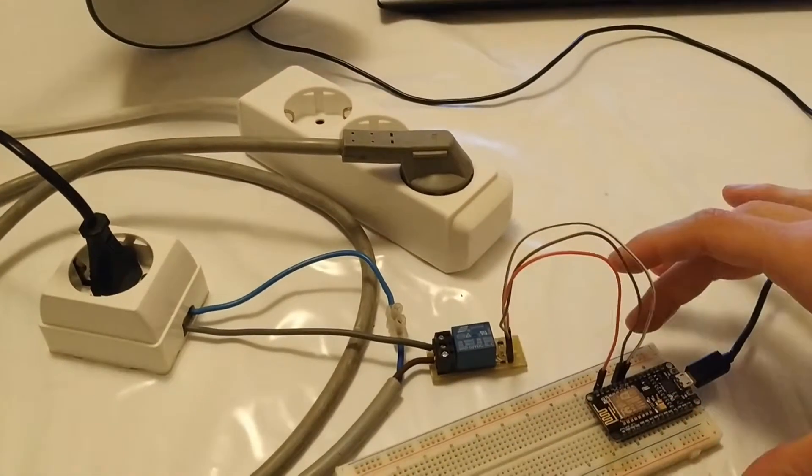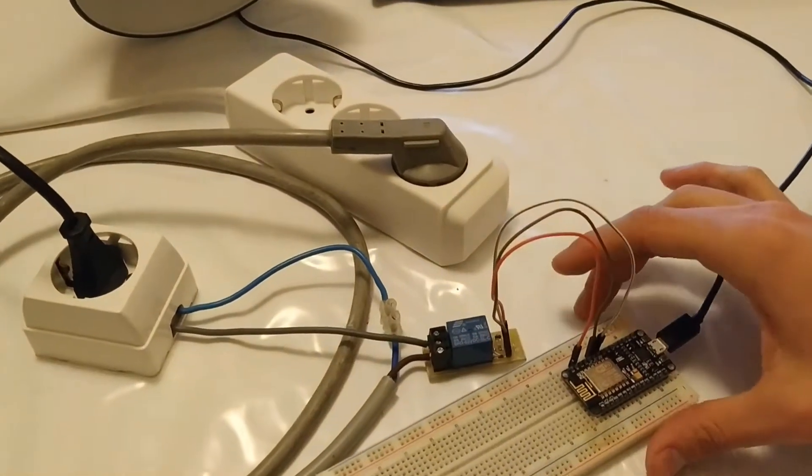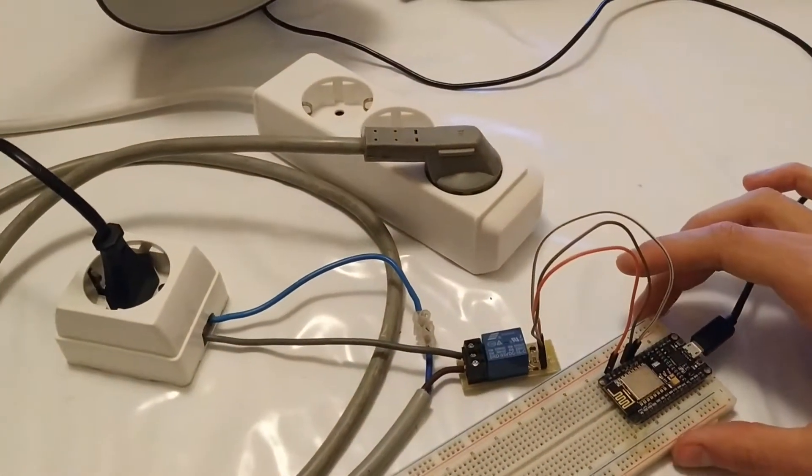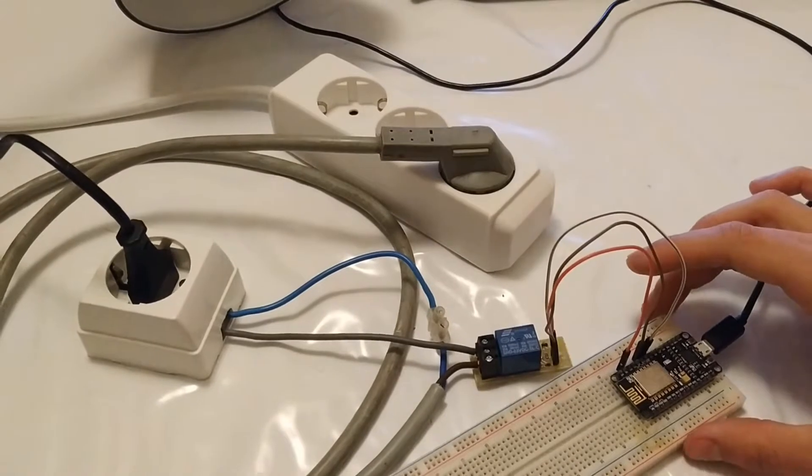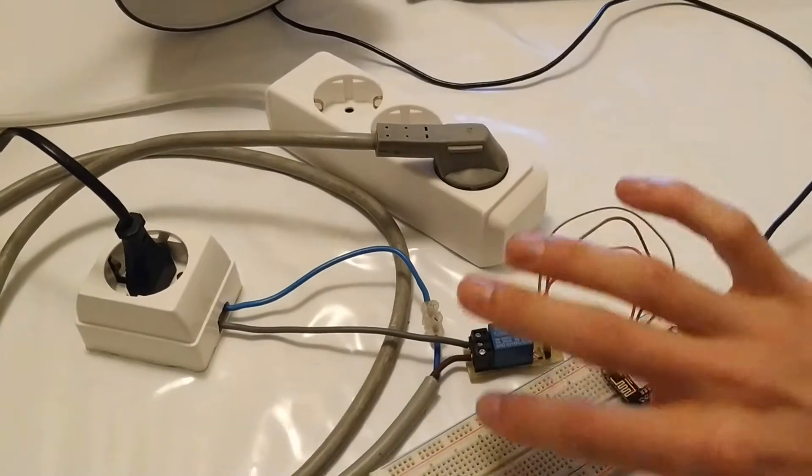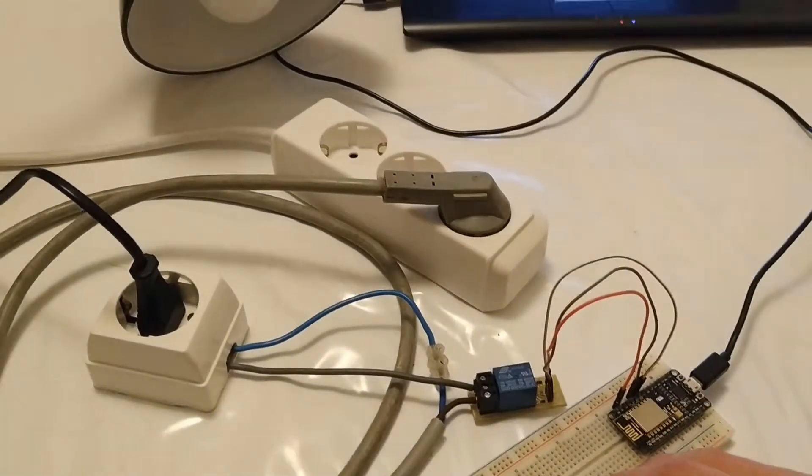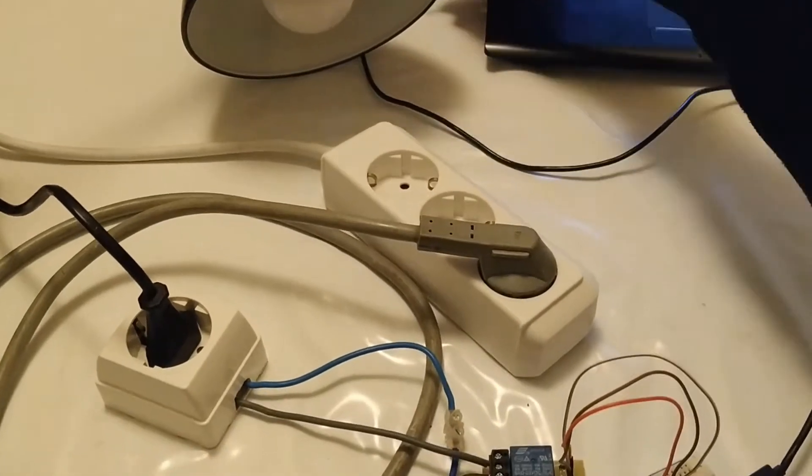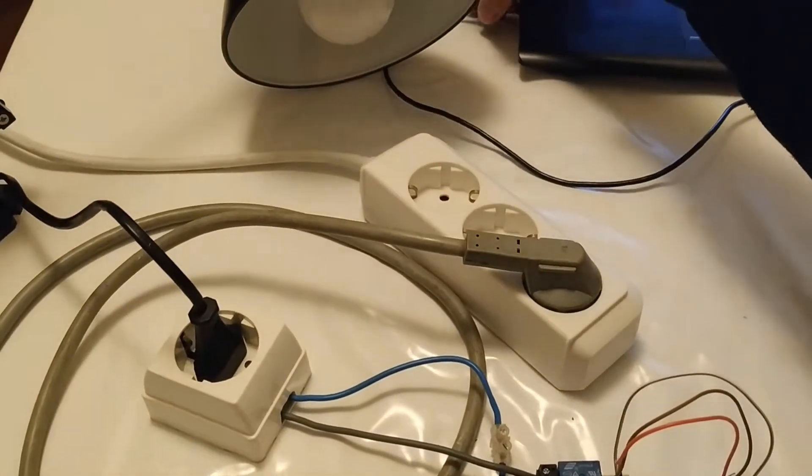To test it, just upload the code from the blinking LED tutorial, connected as I explained here, and you are ready to test it.